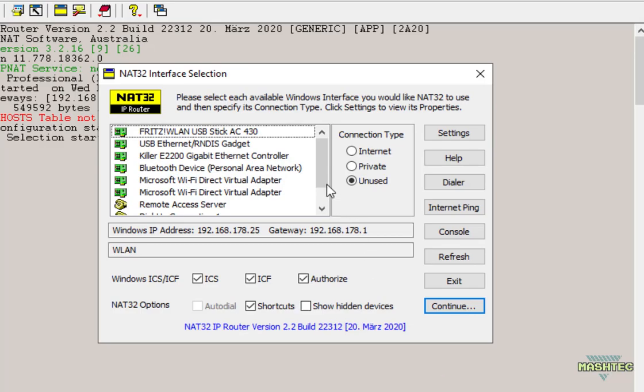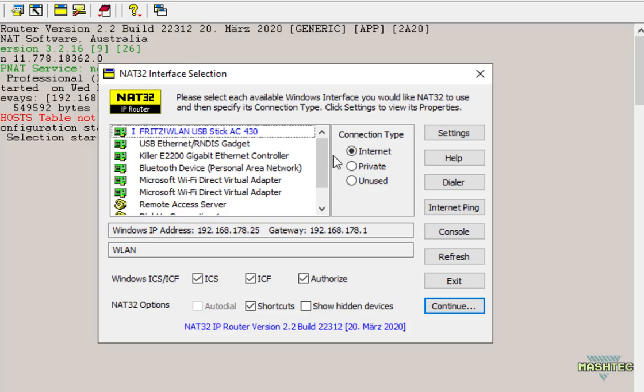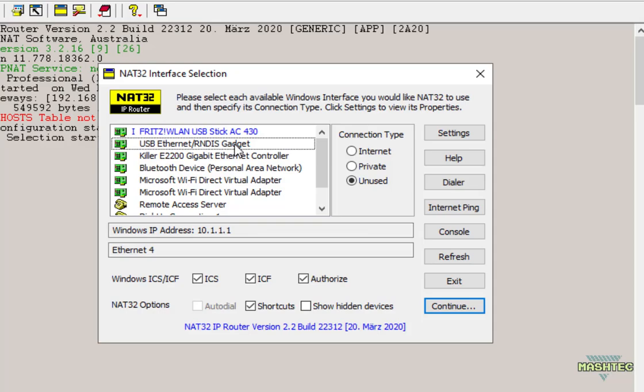And now we see a list of all our interfaces NAT32 found. From that list we want to choose the interface that provides us the internet access. In my case it's the Wi-Fi adapter. Now let's choose it from the list and set the connection type to internet. Now the second entry we want to find in the list is the USB Ethernet RNDIS gadget which is the second entry here. And this actually is the interface to our RG350. Now we want to choose this connection type to be private.